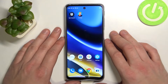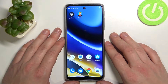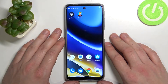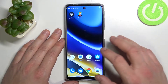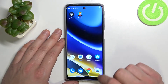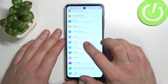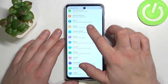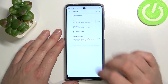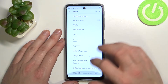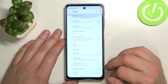Hello, in front of me I've got the Motorola Moto G51. In this video I'll show you how to find and manage display settings. In the beginning, let's enter settings and go to Display. Here we've got all settings for our display.